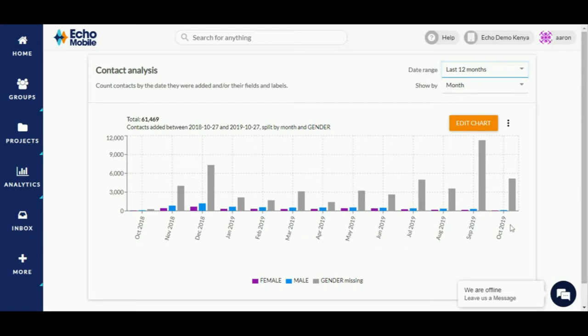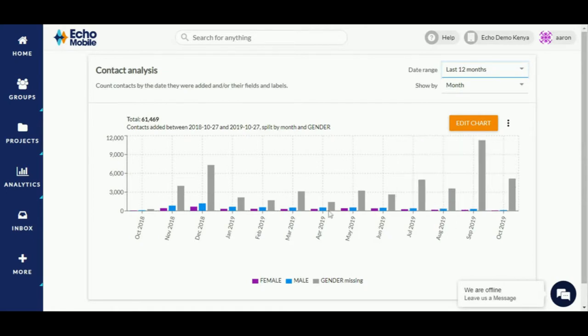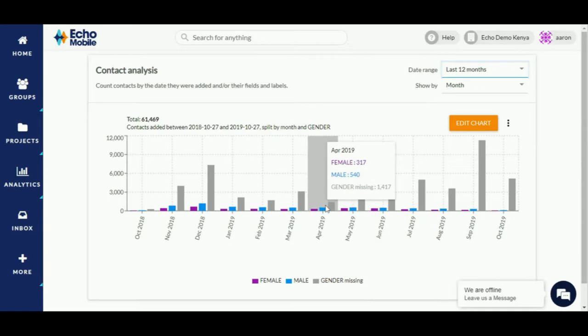It goes further to show you how contacts are split based on their gender attribute. For example, in April 2019, we had 317 contacts who are female, 540 who are male, and 1,417 who are missing the gender field.